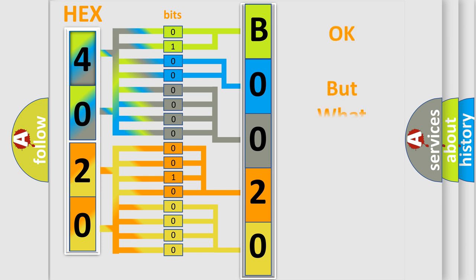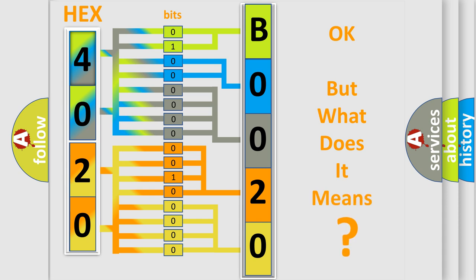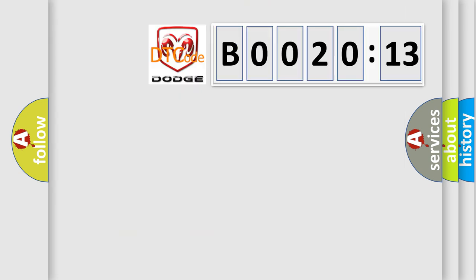The number itself does not make sense to us if we cannot assign information about what it actually expresses. So, what does the diagnostic trouble code B002013 interpret specifically?